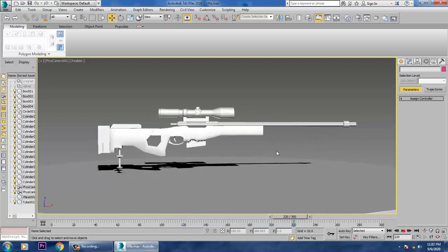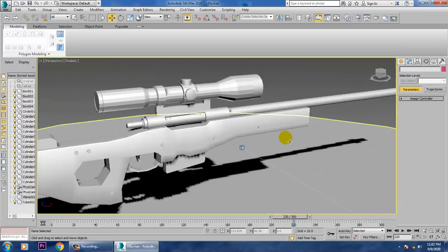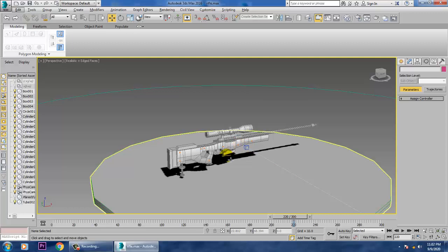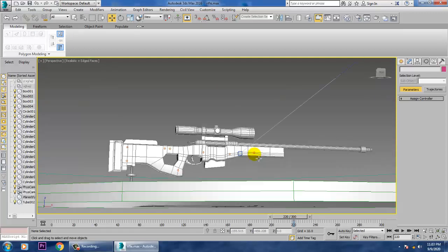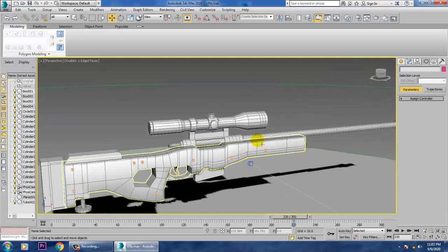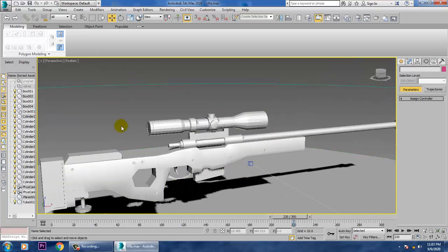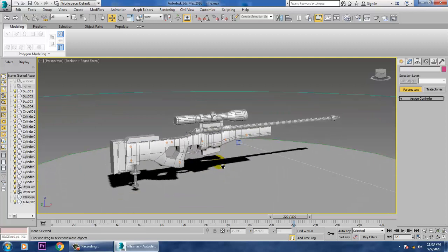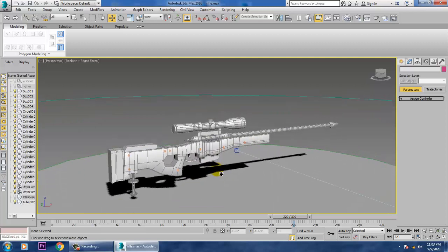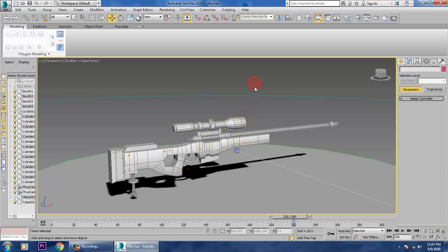Let's press P again to get back, and you can see the final output of this particular sniper rifle. Please like and subscribe to my channel, and if you have any doubts, please write it in the comment box. Thanks for watching this tutorial.